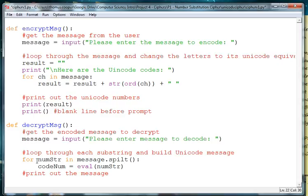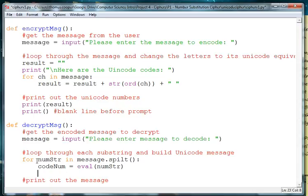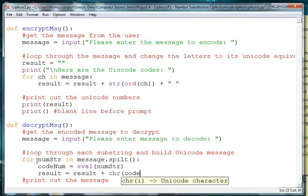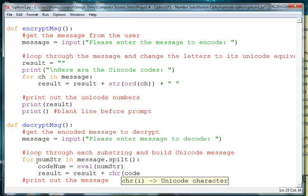and that we've split off and we're turning it into a number and putting it into the variable code number. The method eval turns our string into a number. And then again we want to add it, so let's say result is equal to result plus. Now we'll turn it into a character, the letter. So we use char to go the opposite way, but we use ord to turn a character into a number. We're using char to take the ord and turn it back into a number.